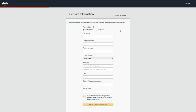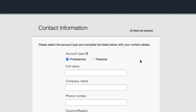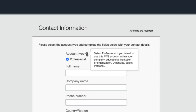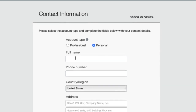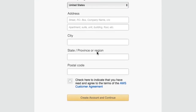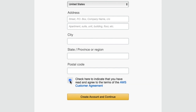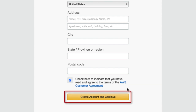Next is the Contact Information page. You will need to choose between Professional and Personal account type. Select Professional if you intend to use this AWS account within your company, educational institution, or organization. Otherwise, select Personal. For this training, you will need to create a personal account. Fill in your name, phone number, full address, and agree with the terms. Then click 'Create Account and Continue.'